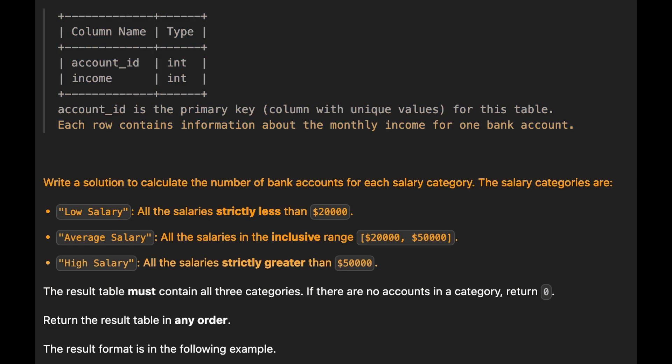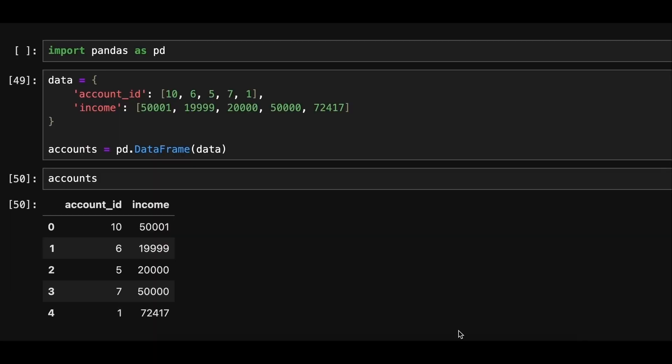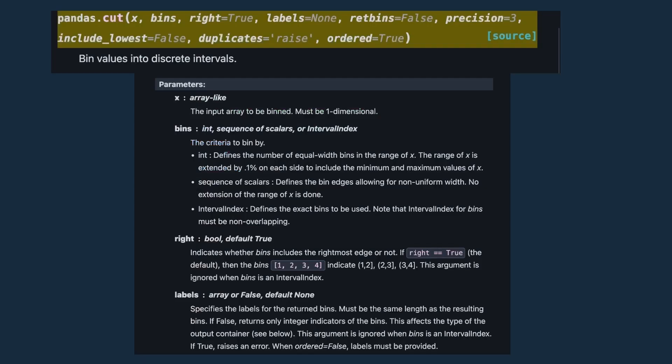Low salary category is for salaries strictly less than 20,000, average salary for salaries in the inclusive range of 20,000 to 50,000 and high salary category for salaries strictly greater than 50,000. Here's an example data frame.